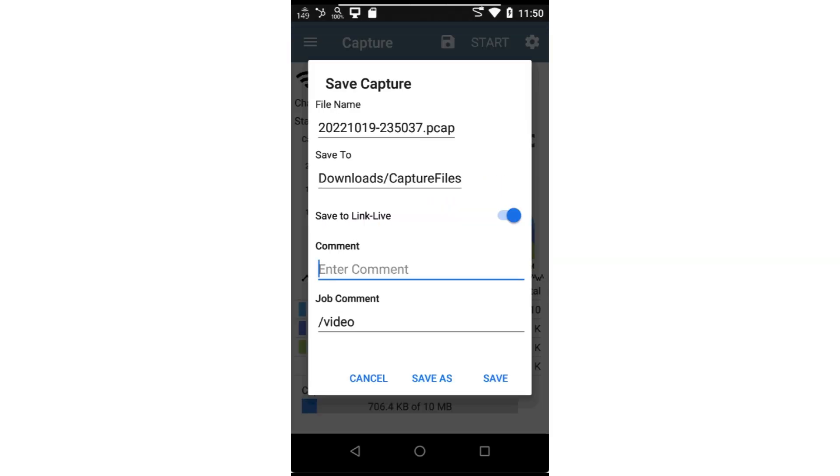Whether I stop it manually or it stops when the buffer fills up, the save capture window is displayed. Here I can enter a descriptive name for the trace. By default, the trace file will be saved to the downloads directory on the test tool. If the test tool has been claimed to LinkLive, the trace may also be saved to LinkLive as well.